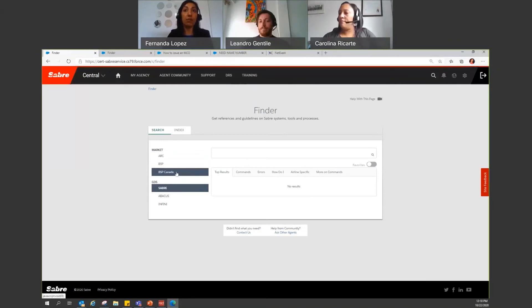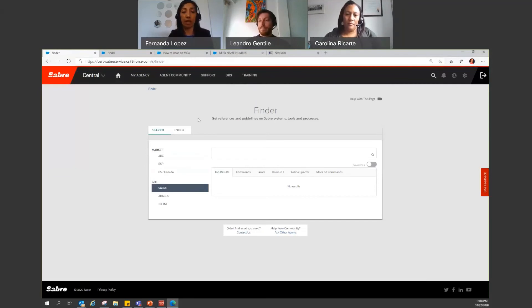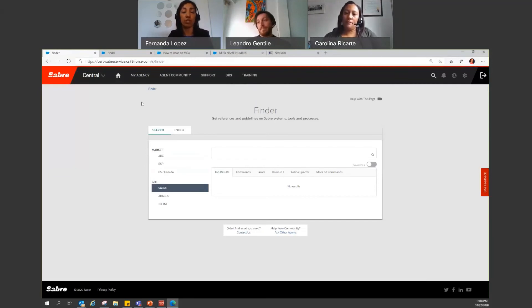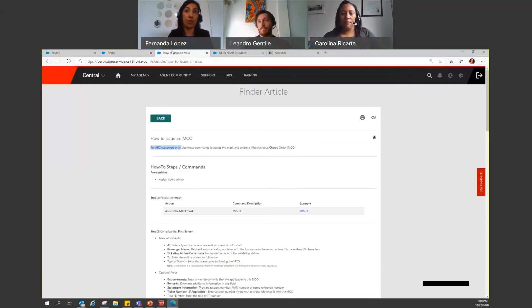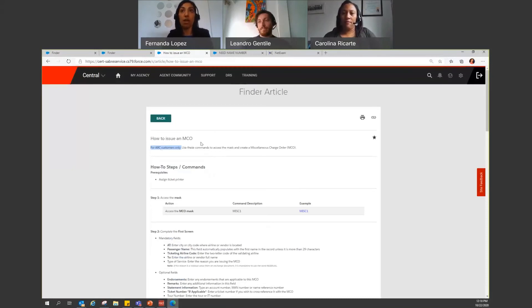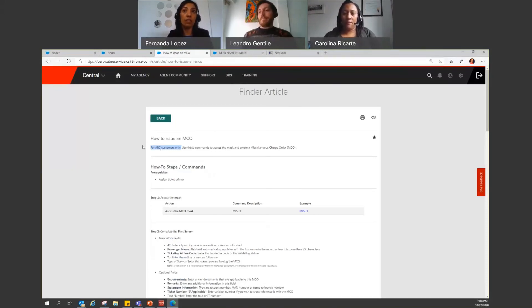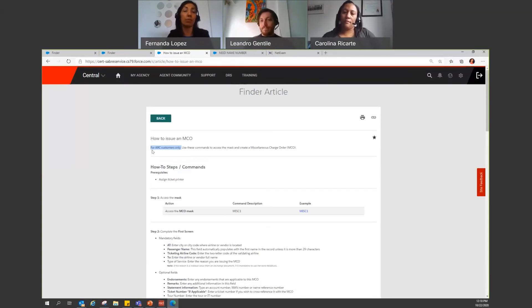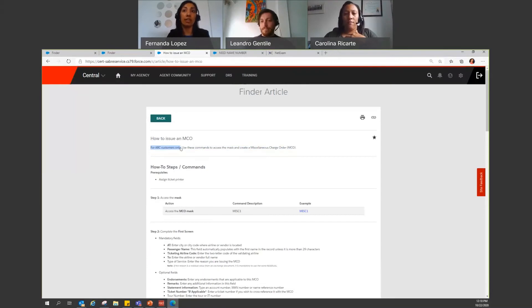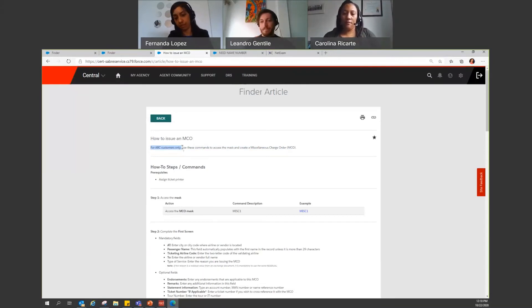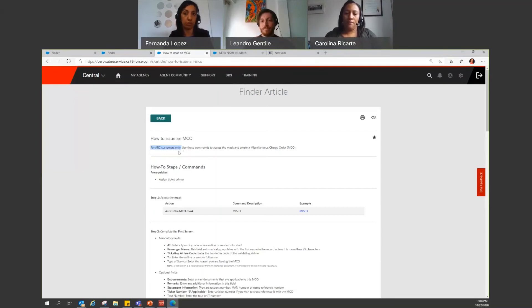If you're searching for any information that is any format or procedure that is particularly for one market specific, for example, I have searched for how to issue an MCO. This is for ARC customers only, so when you access the article, you'll be able to find the wording at the beginning that says for ARC customers only, or in case it's BSP, you'll be able to find it for BSP customers only. So it's very important that this is also read.